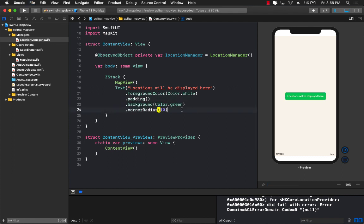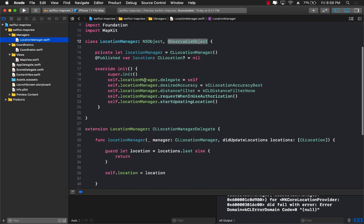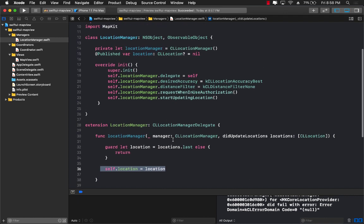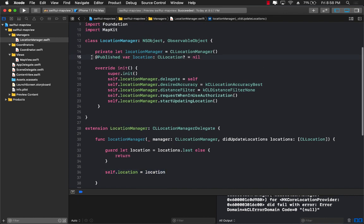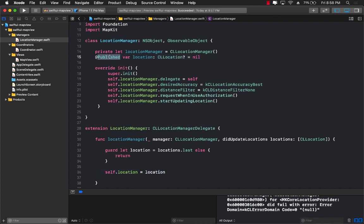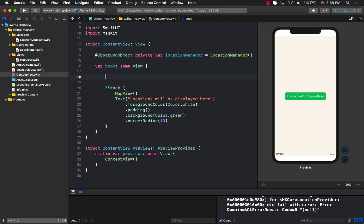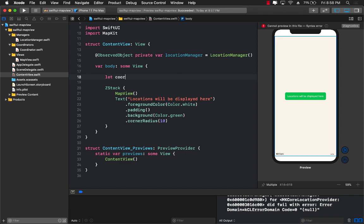All right but obviously it doesn't really display anything right now. It displays some sort of a custom message. So how can we get that? Well we're already getting it because anytime, if you go to location manager, anytime did update location is fired it sets the location which publishes an event because it's marked with the property wrapper published and now it's going to render the body.